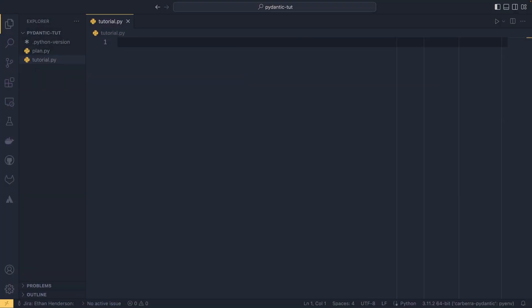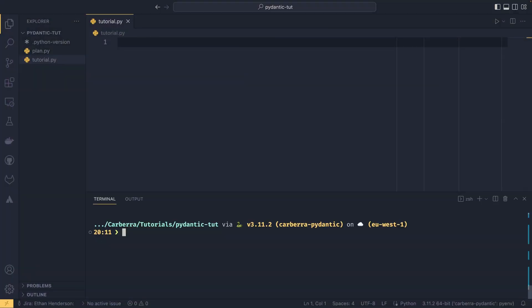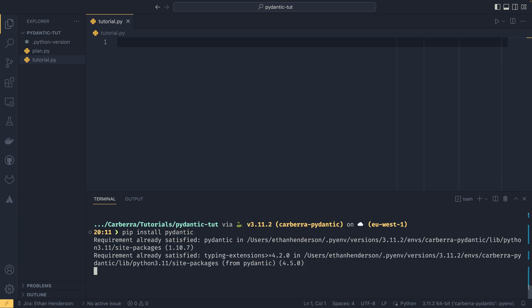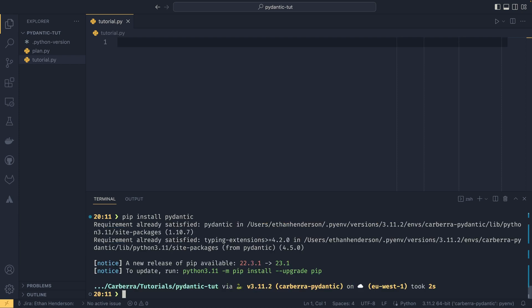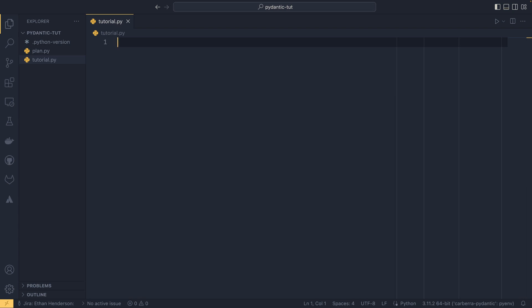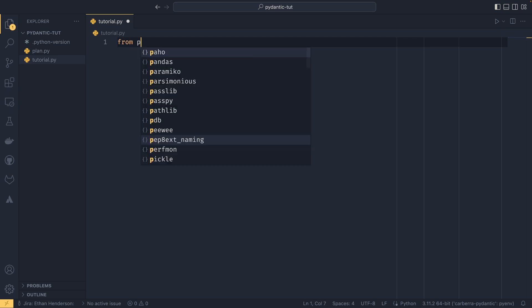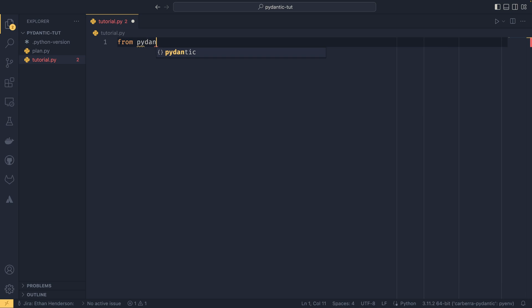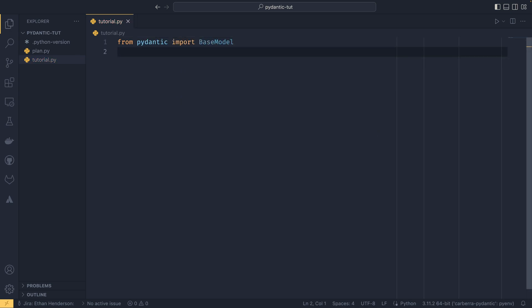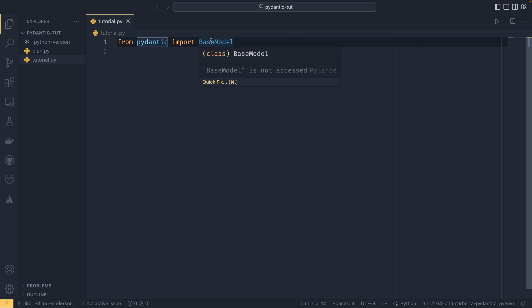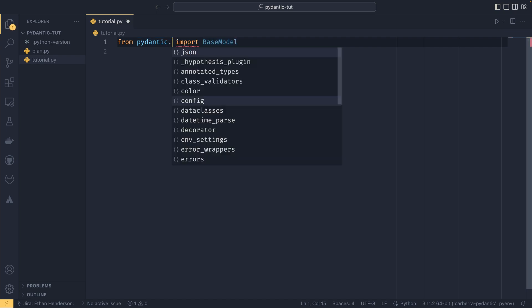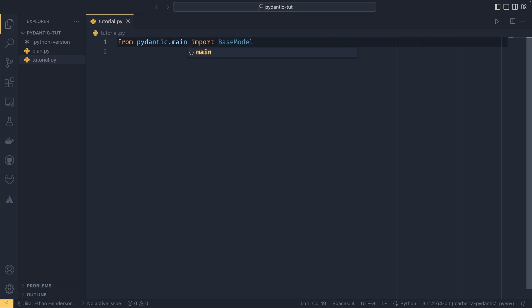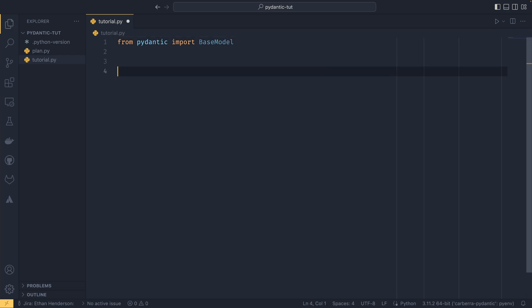Now we can install Pydantic in our environment. I've already got it installed but we can do pip install Pydantic and it installs itself and the typing extensions. To actually use Pydantic we need to create something called a model which functions relatively similar to a data class though it's not a data class, that is important to note. We do from pydantic import BaseModel. If you have any issues, you can do from pydantic.main import BaseModel and it'll work just fine.